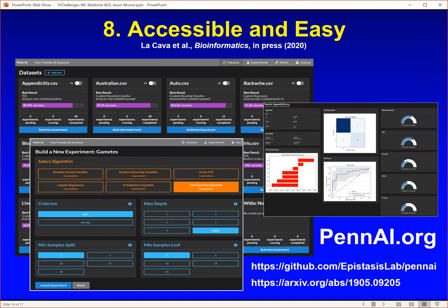I'm also a big believer that machine learning and artificial intelligence should be easy and accessible to anybody that wants to use it. Right now there's a huge barrier to using machine learning by non-experts. This is a tool we developed called Penn AI — you can get more information at PennAI.org. This project was really designed to deliver machine learning to the masses so that anybody can do machine learning. All you have to do is load your data set as a CSV file, push the AI button, and the computer takes over. We have an automated machine learning algorithm built in that learns from experience and gets better with time.